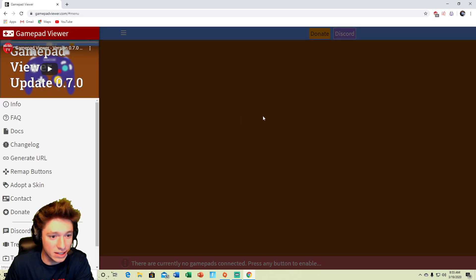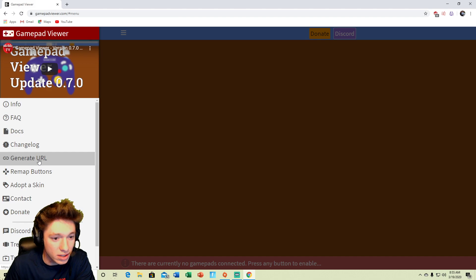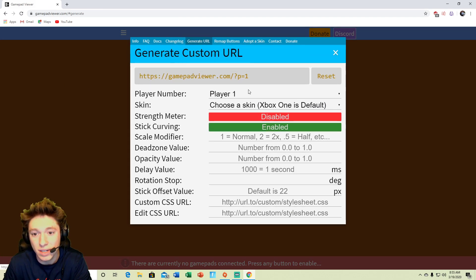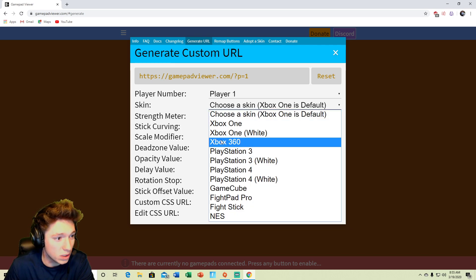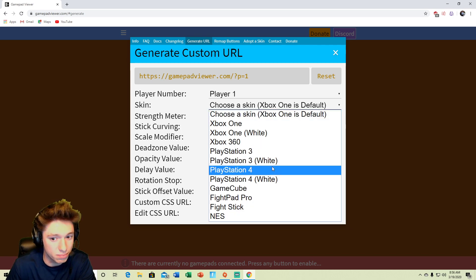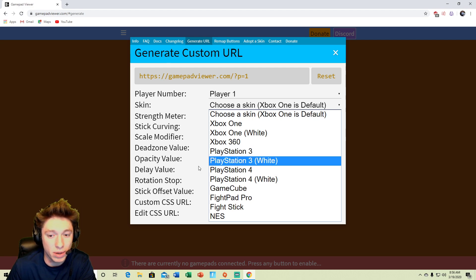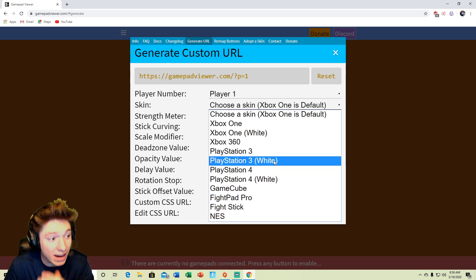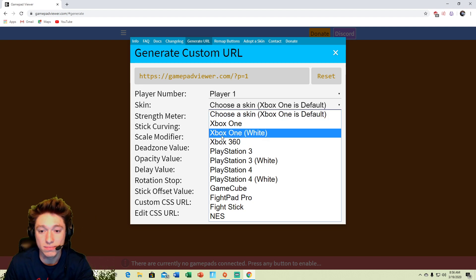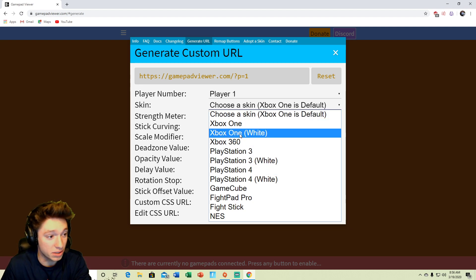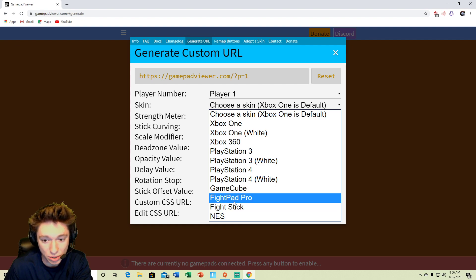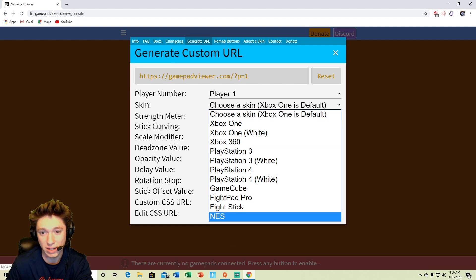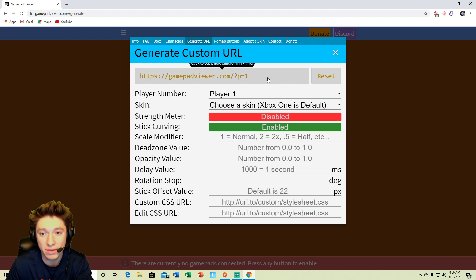And then you go to generate, English is hard, generate URL and basically you do whatever you want. You can choose the skin, you know, you can choose what kind of controller you want. But I mean I play on Xbox Elite so they don't have an Xbox Elite but I just chose Xbox One Black. But you can go with the white, you can go PlayStation, you can go GameCube, you can do anything.